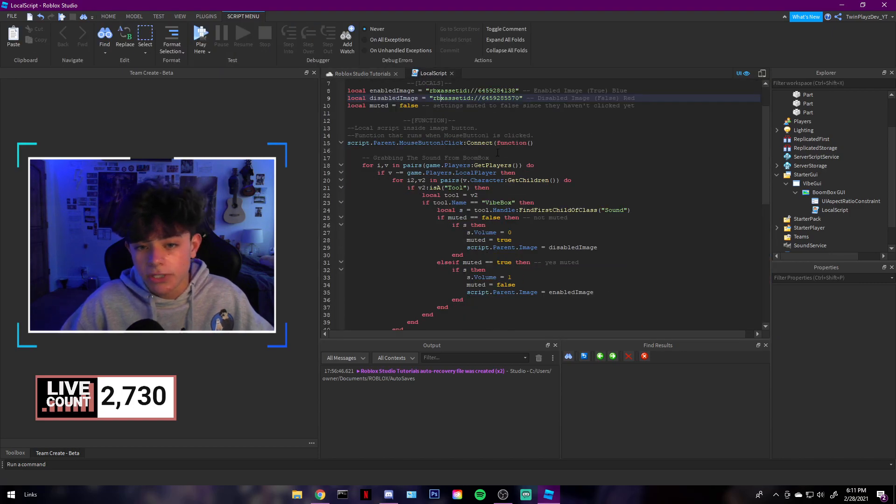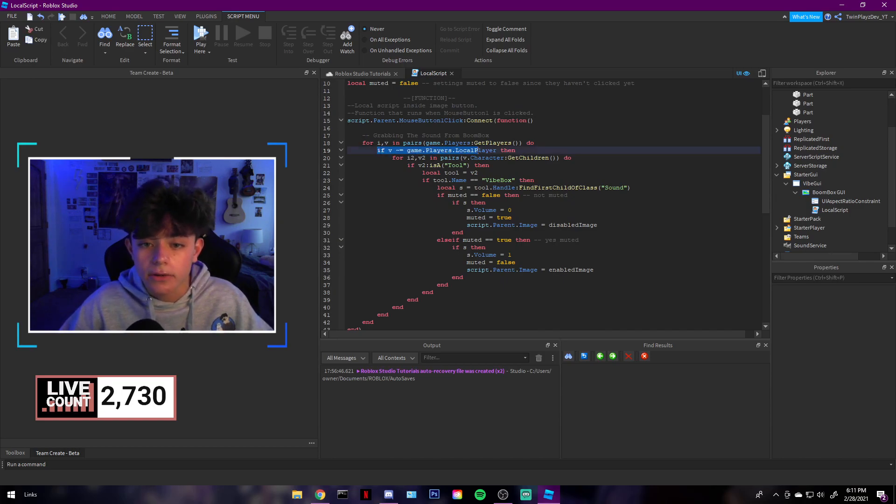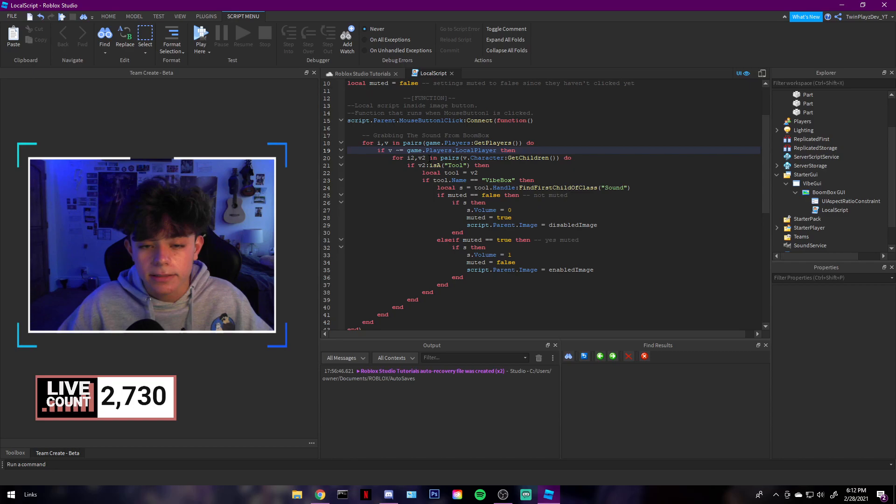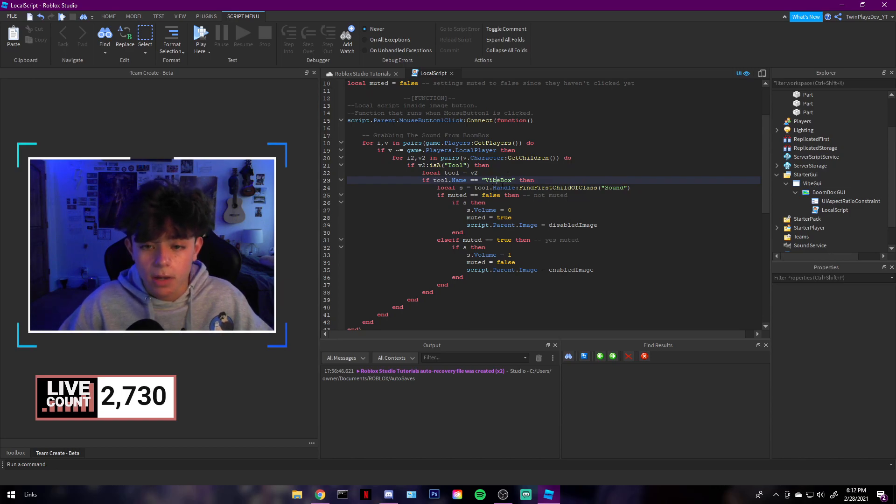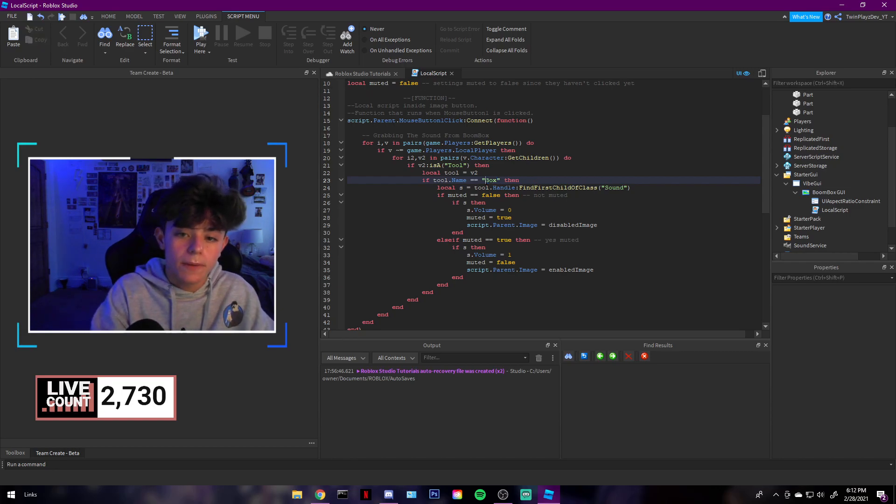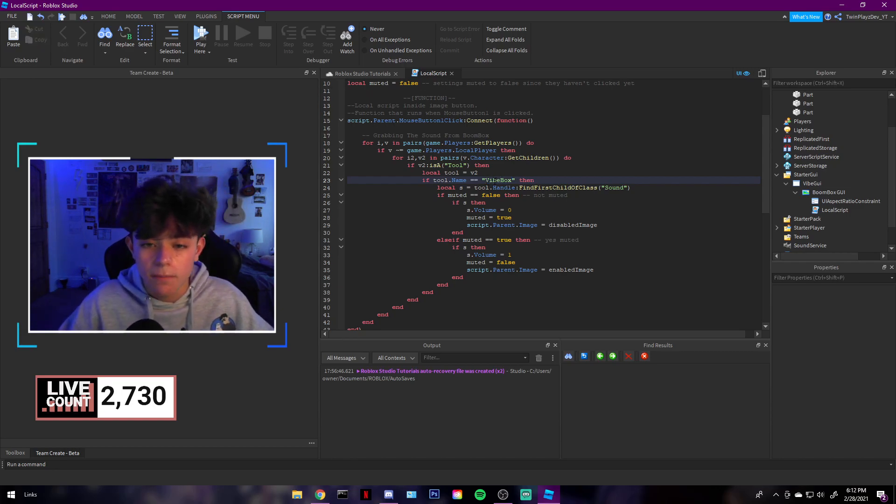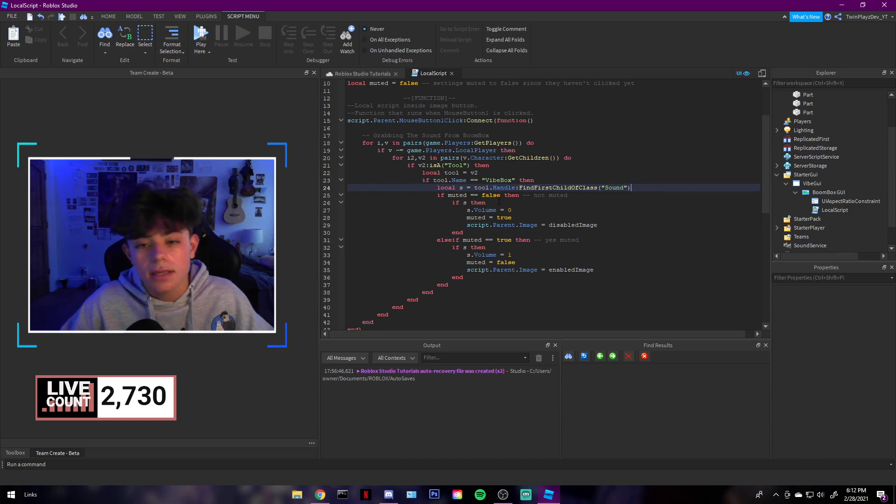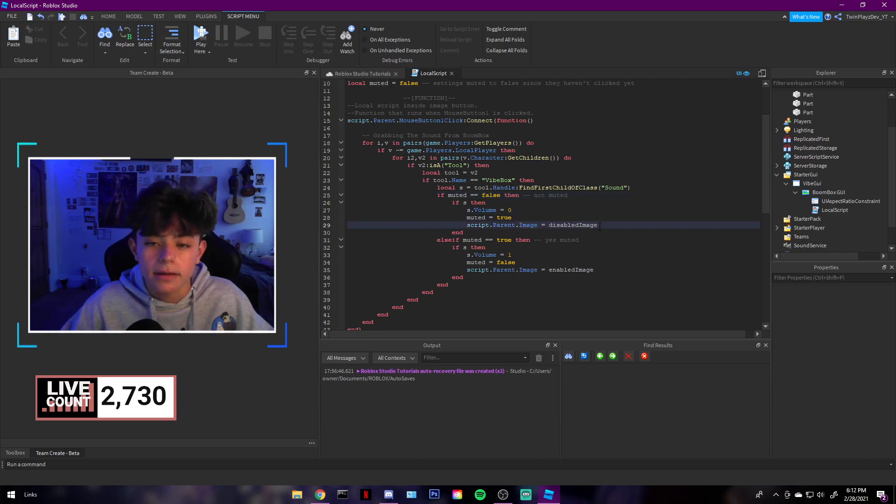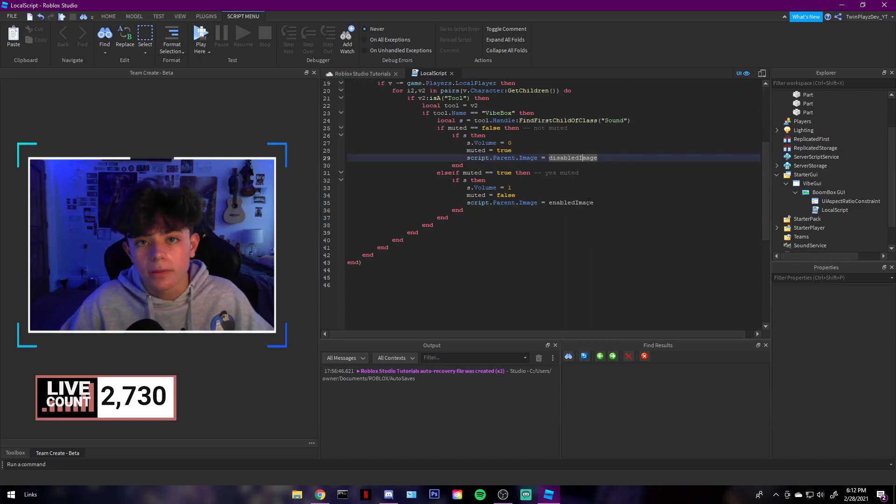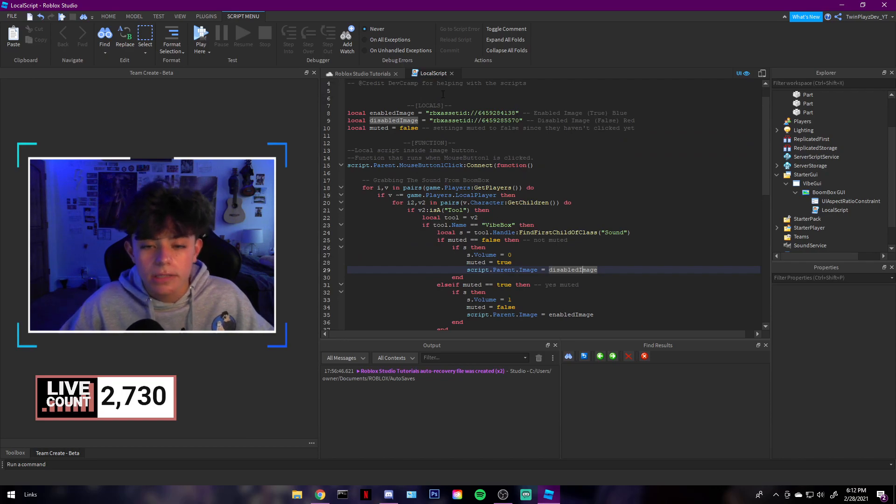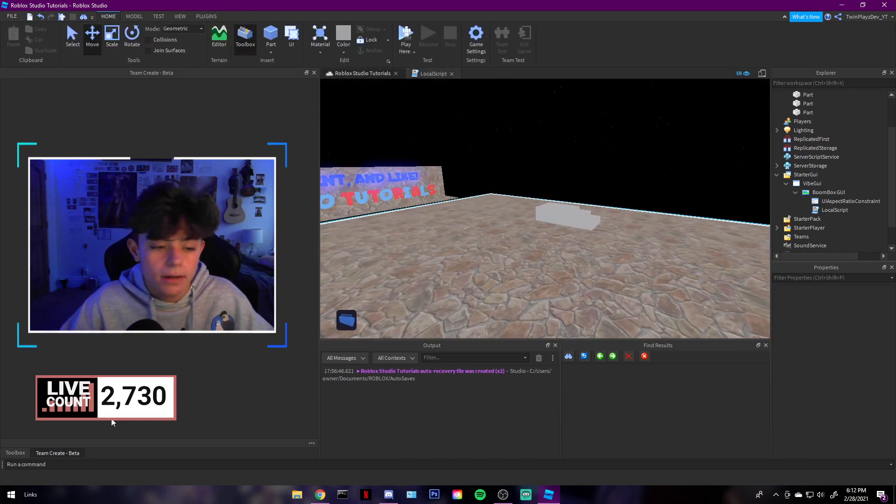But yeah, so this is that. And what we're doing is when you click it, it's gonna find all the players and it's gonna like grab it from the local player. So you're the local player, the person that clicks, and it's gonna get the children which will find the tool. So the tool will be VibBox, so it's checking if it's VibBox. Now if you have a different name like BoomBox, just change this to BoomBox. That's pretty simple. So VibBox, and then what we're doing is we're finding the sound which is a normal thing inside the boombox. And what we're doing is when they click it, it's gonna set the volume to zero and basically put on that red image. And then when they click it again, it's gonna set it to one and put on the blue image saying it's not muted. So it's pretty simple if you think about it.